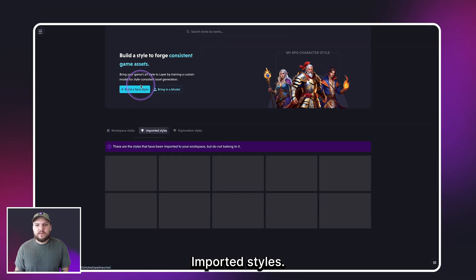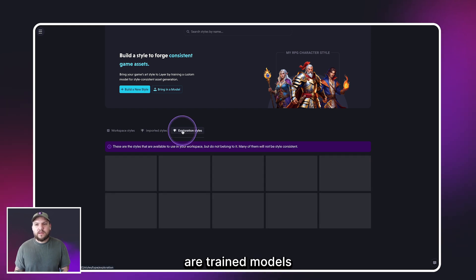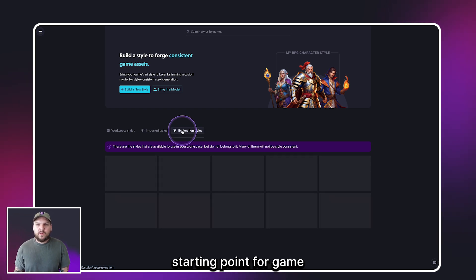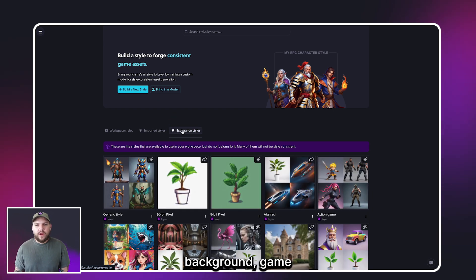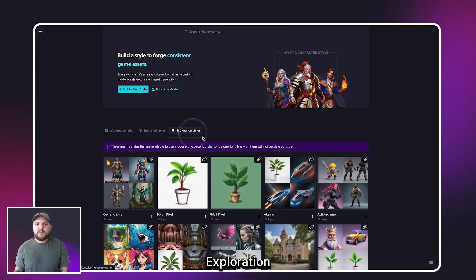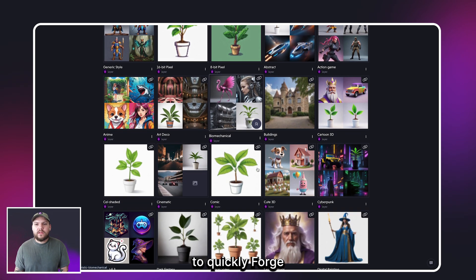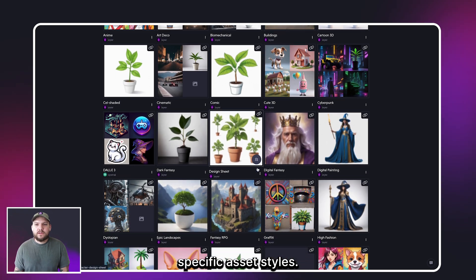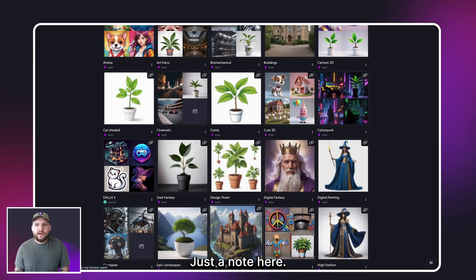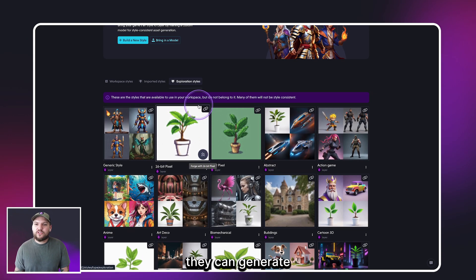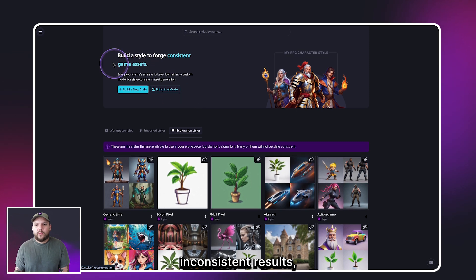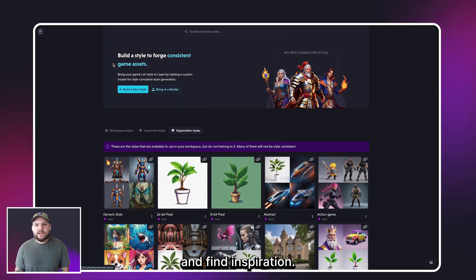Imported styles are AI models you've trained elsewhere. Layer styles are trained models that can be a good starting point for game backgrounds, game characters, game UI, and icons. Exploration styles are not trained models but are a great way to quickly forge specific asset styles. Just a note: since these are not trained models they can generate inconsistent results, but they're a great way to quickly conceptualize and find inspiration.